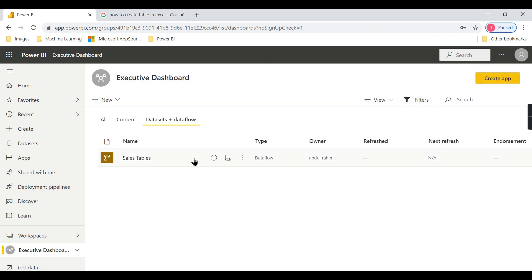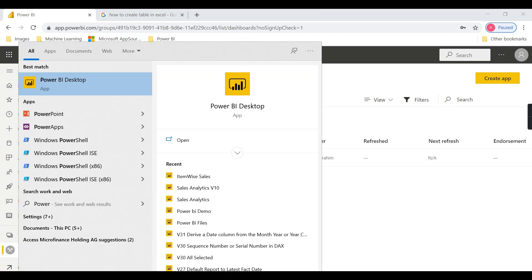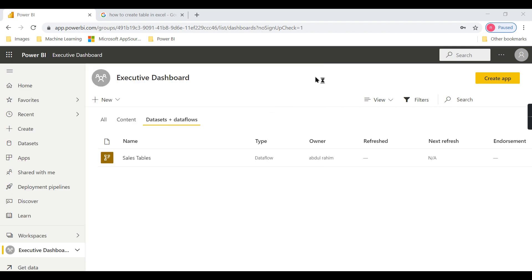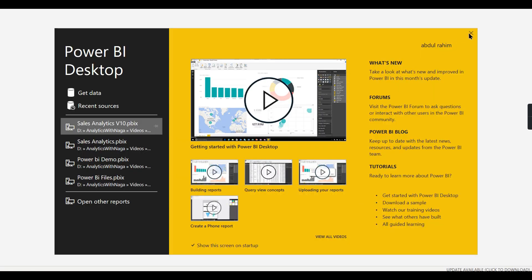Now it appears — you can see the data flow symbol and the data flow listed here. Let us try to build a report from this data flow. I'm launching Power BI Desktop. Similarly to how you connect to a Power BI dataset, you can also connect to Power BI data flows — that is what I'm going to show now.